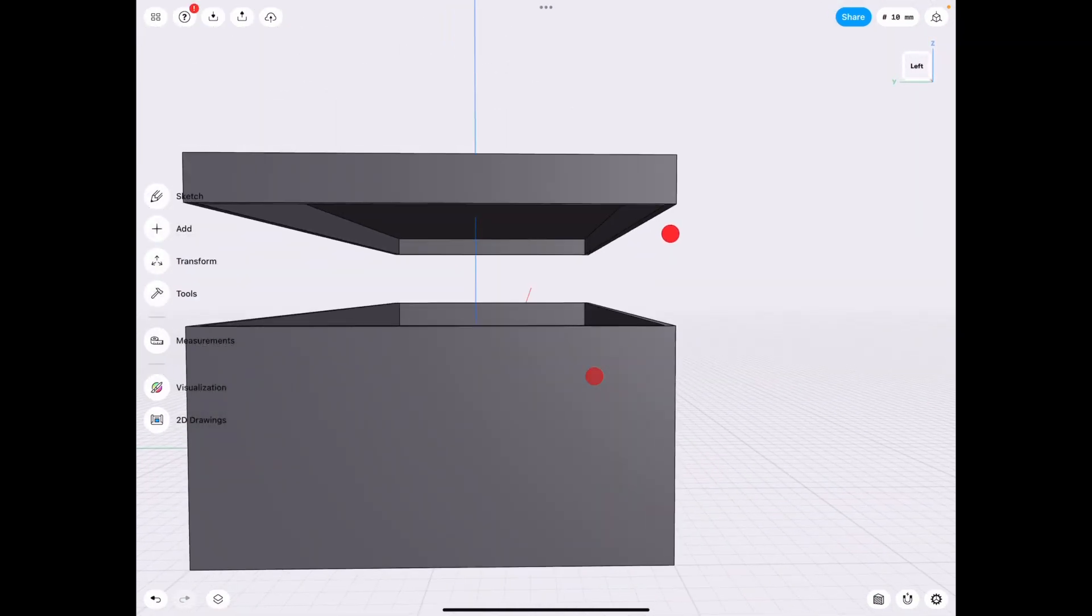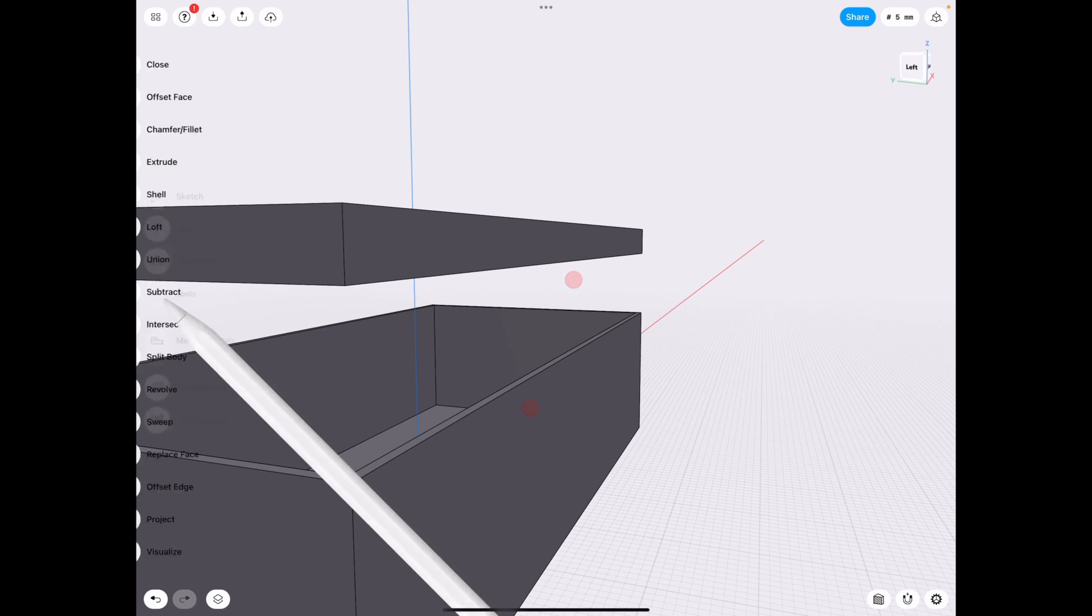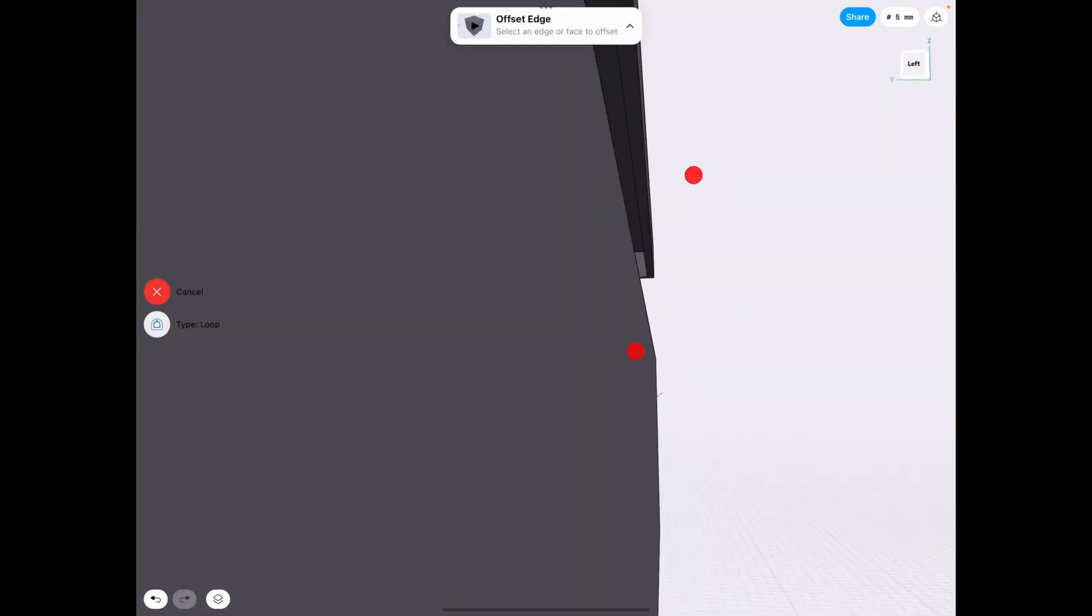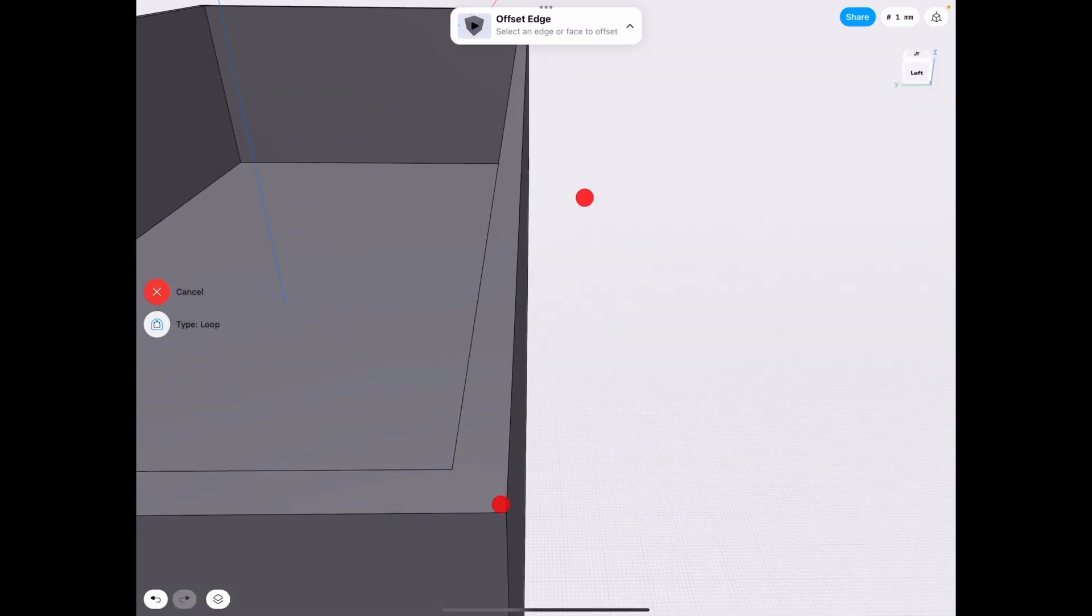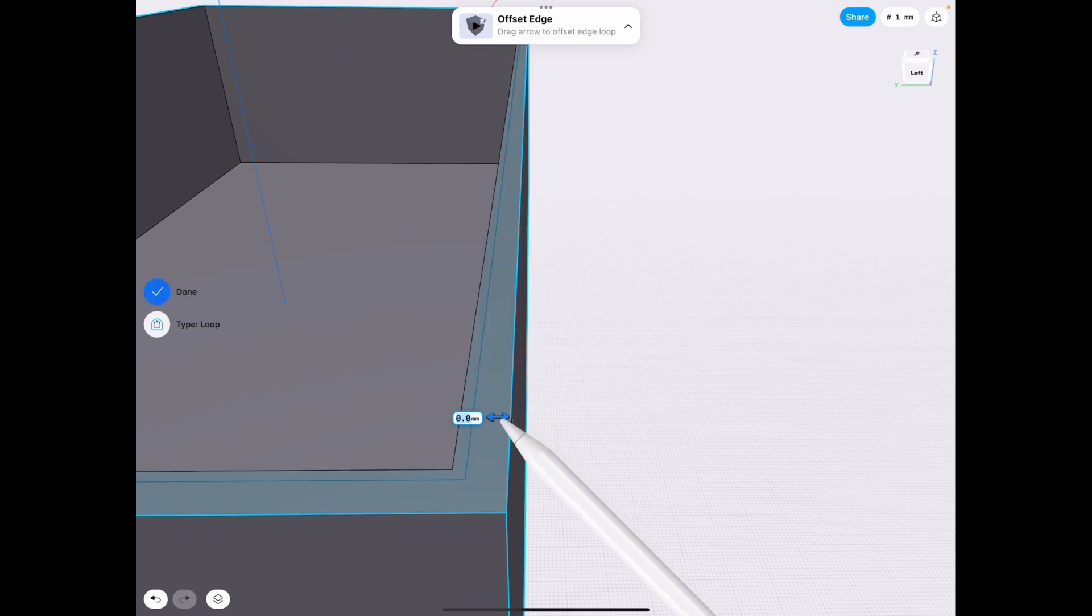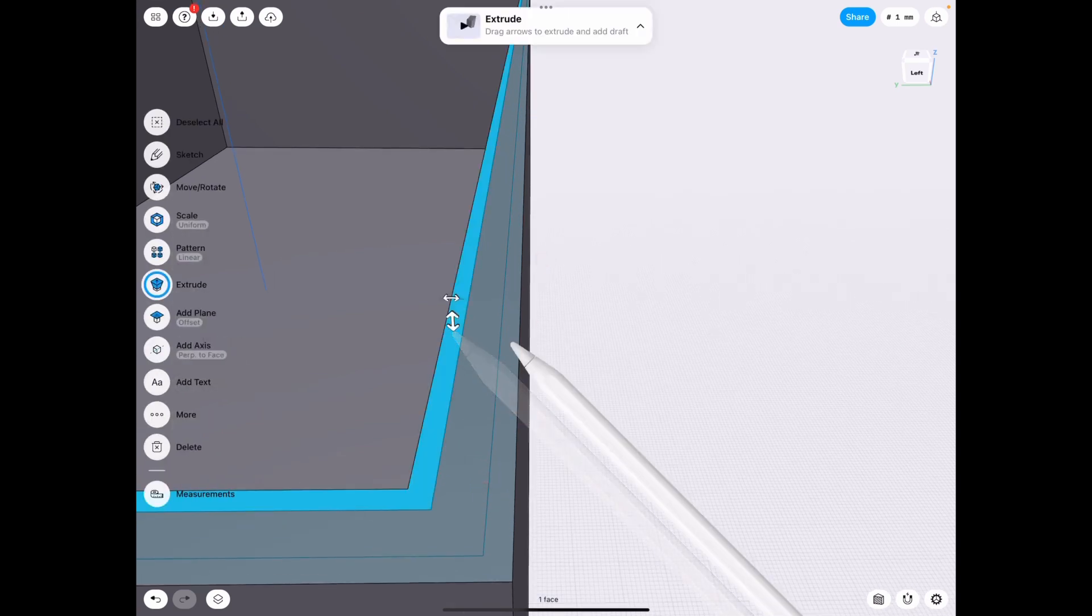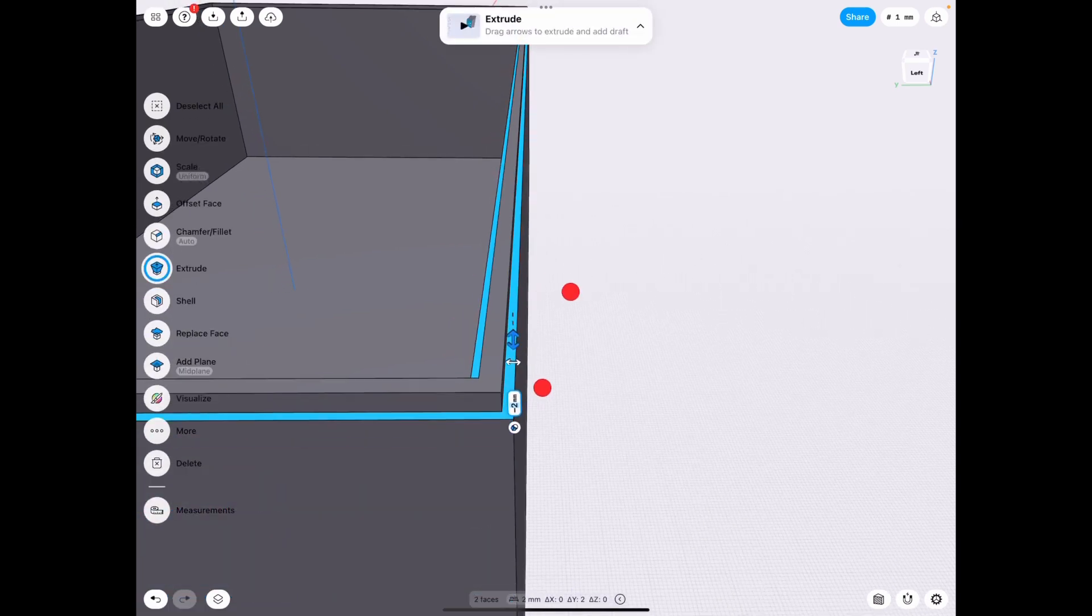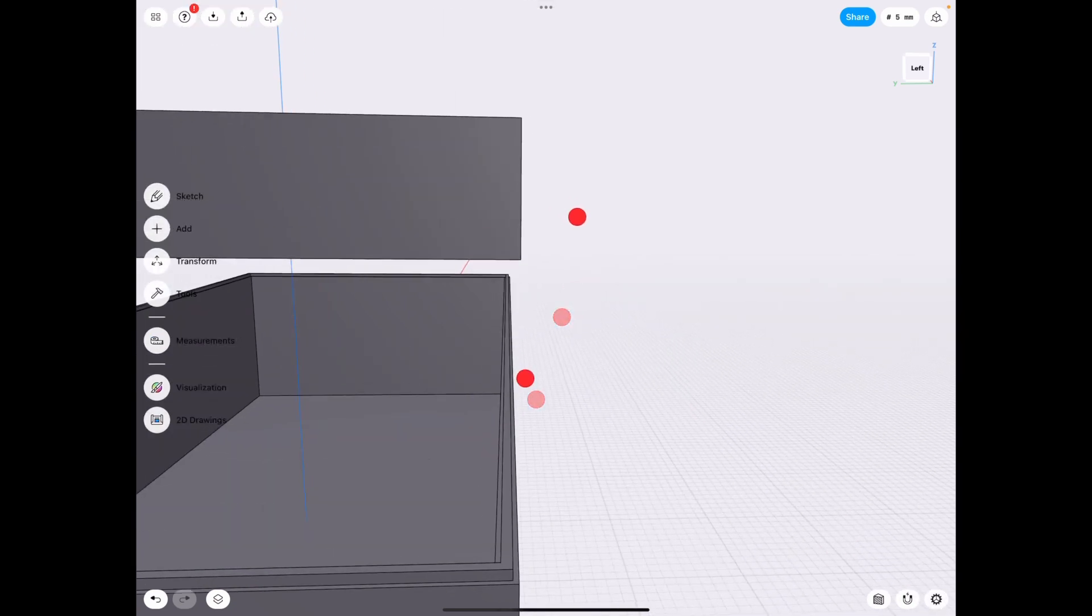Alright, now that we have our box and lid, how do we add a lip? Well, the easiest way is to use tools offset and in this case we actually want to make it waterproof. Let's go ahead and offset this by 1 millimeter and we're going to extrude those down by pulling down the arrow, by 2 millimeters.